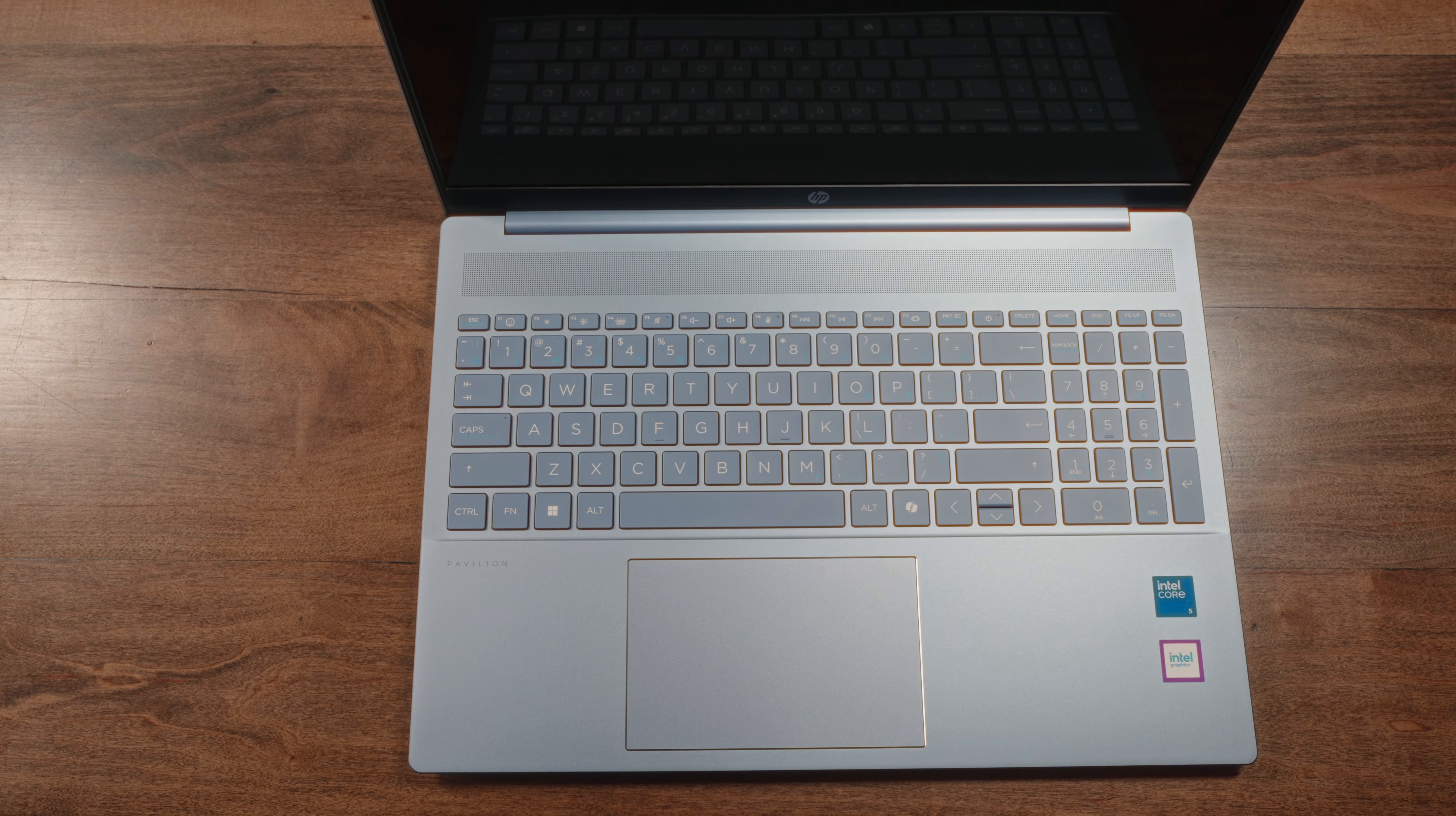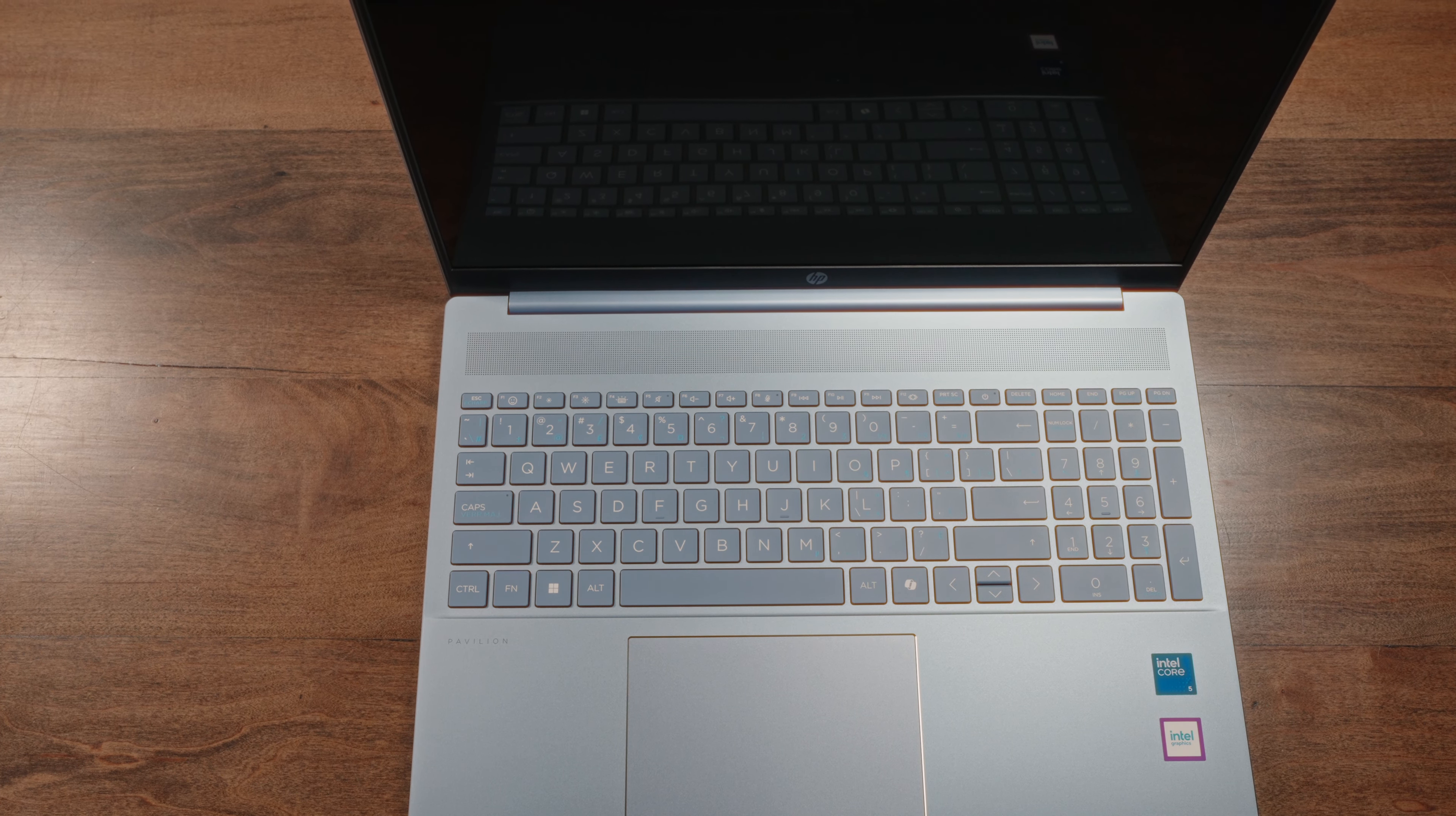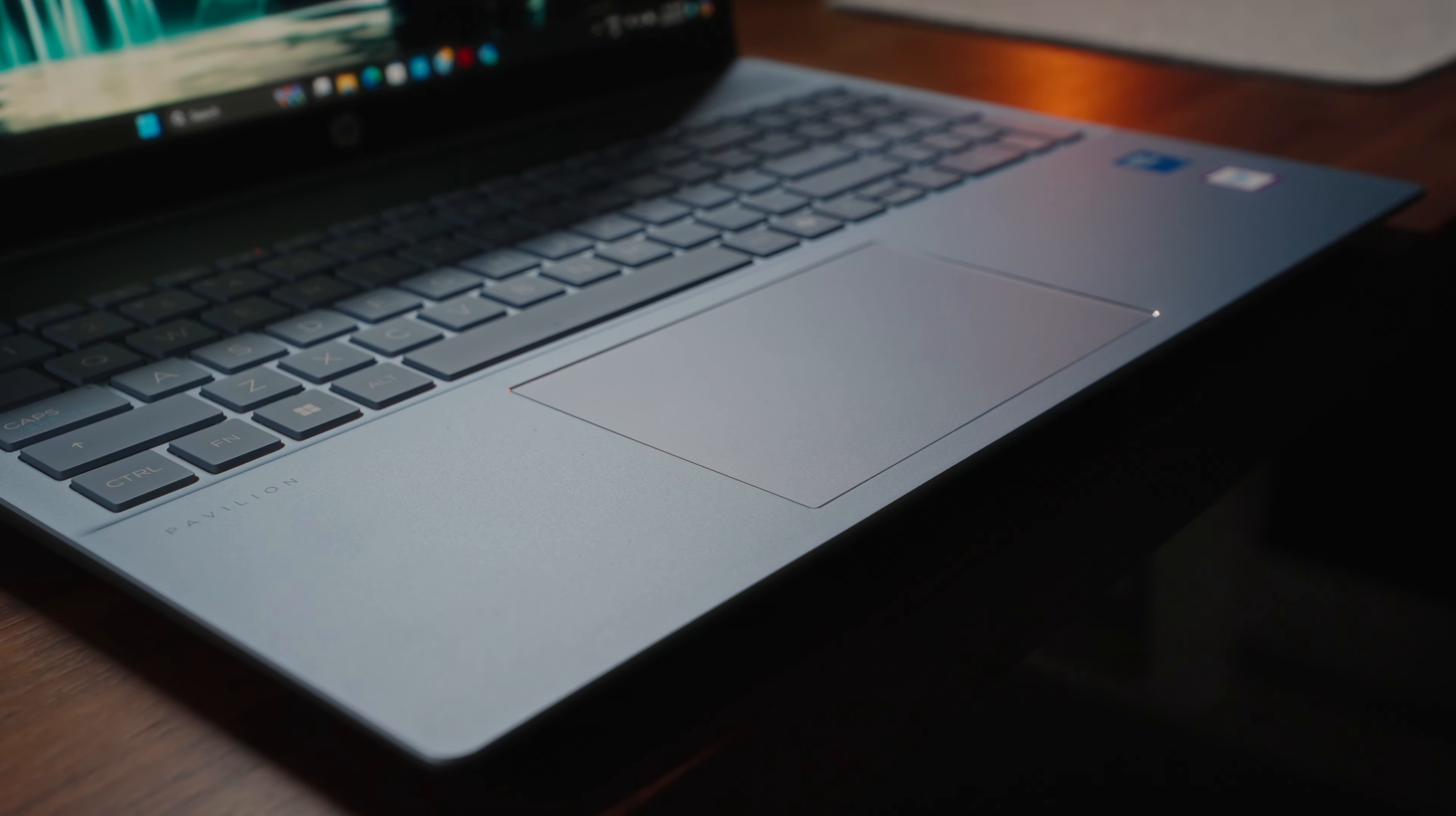As soon as you unfold this laptop, you'll appreciate the generous amount of palm rest space you have here, which makes sense given this is a 16-inch form factor. But what's really nice here is despite having a plastic inner chassis, that sky blue color really gives this laptop a far more premium appeal than it actually has.